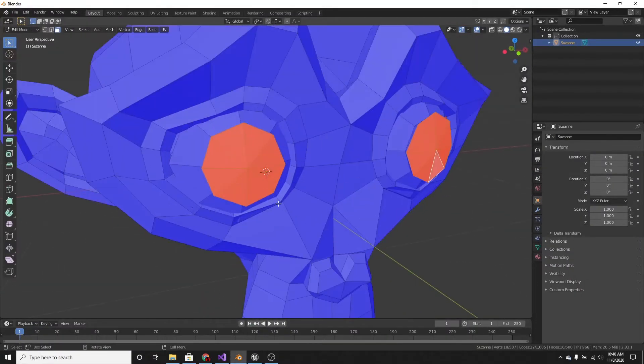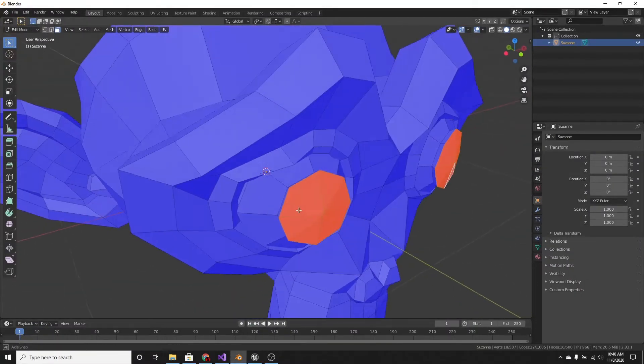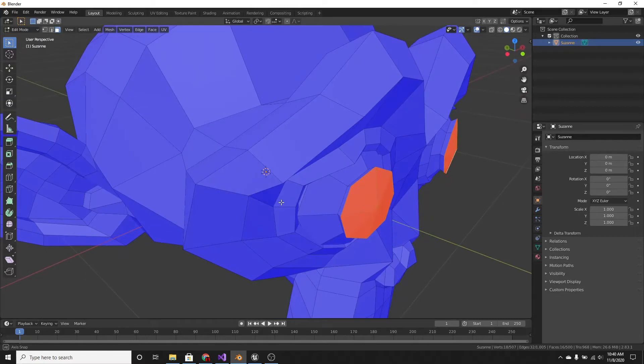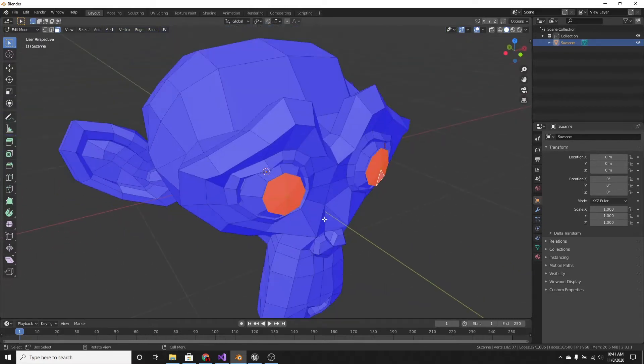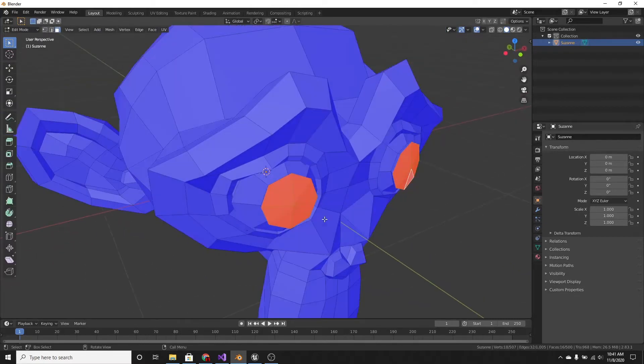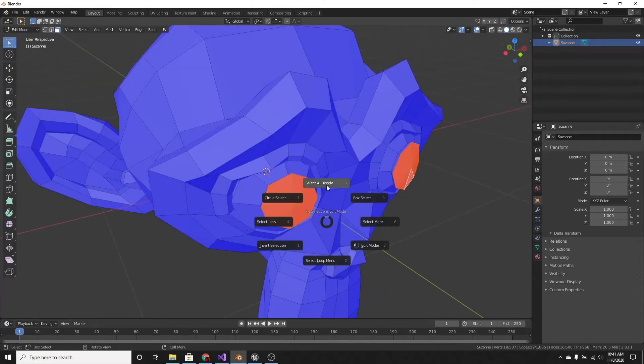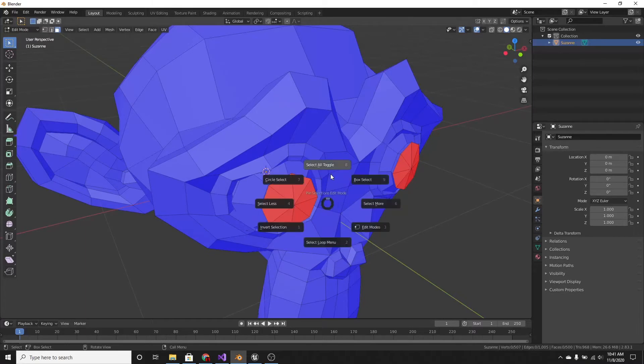What we want to do is just go into Edit Mode, just press Tab, and then select everything.